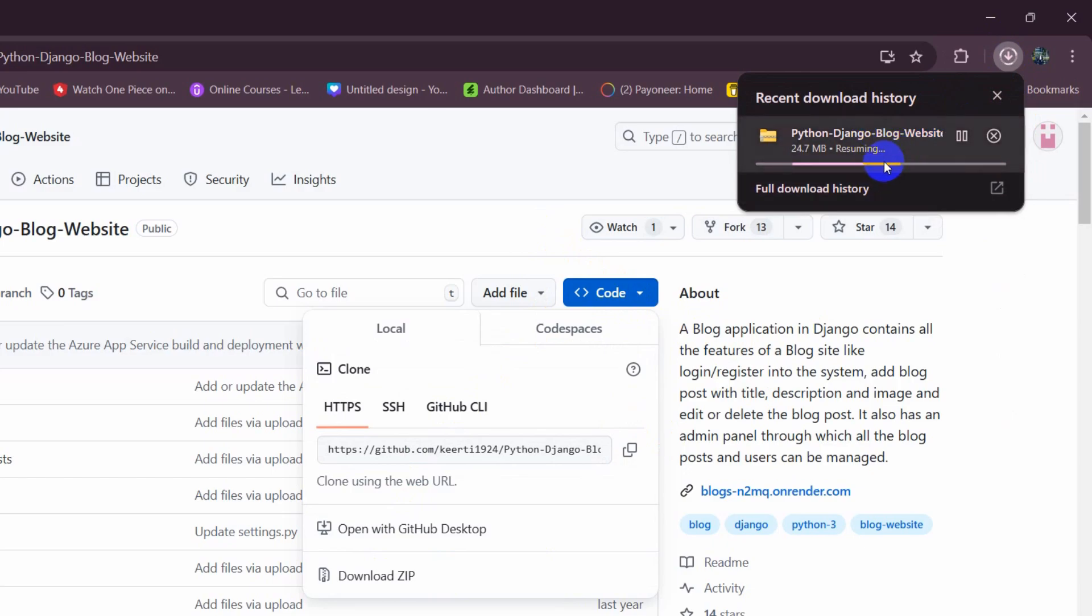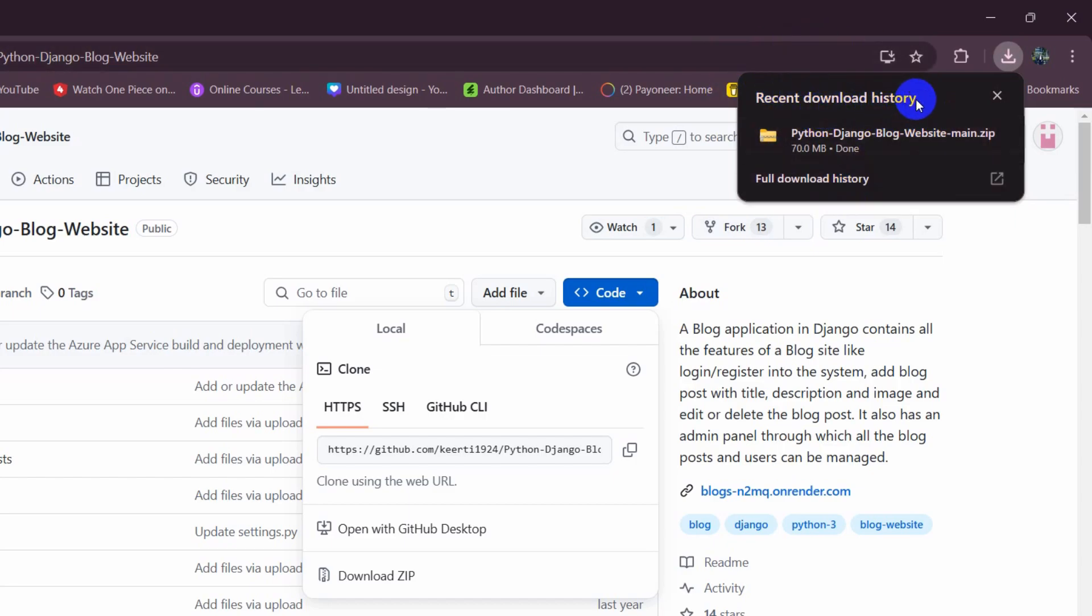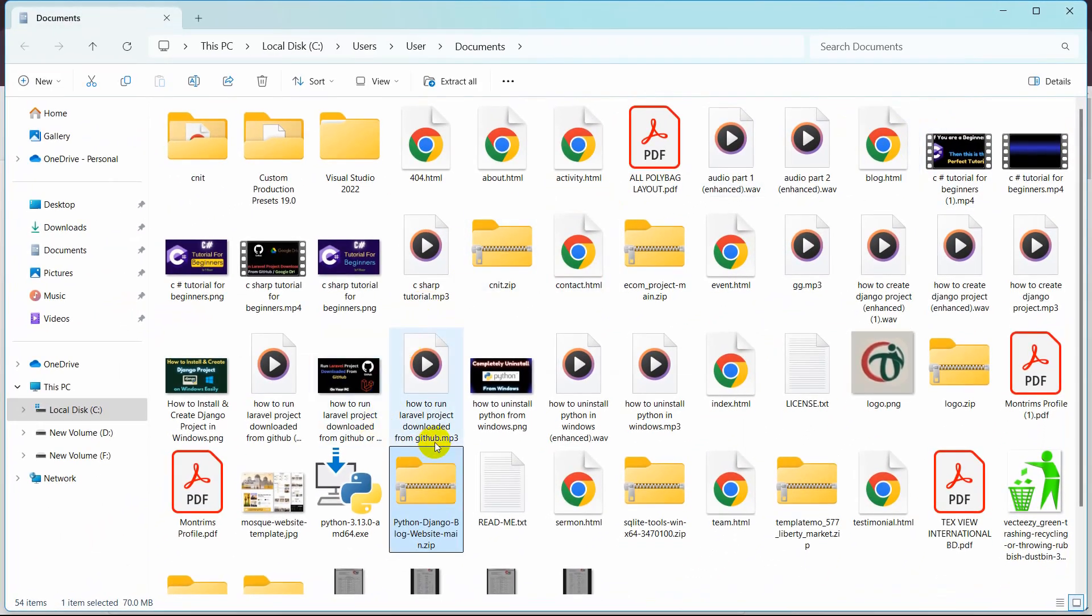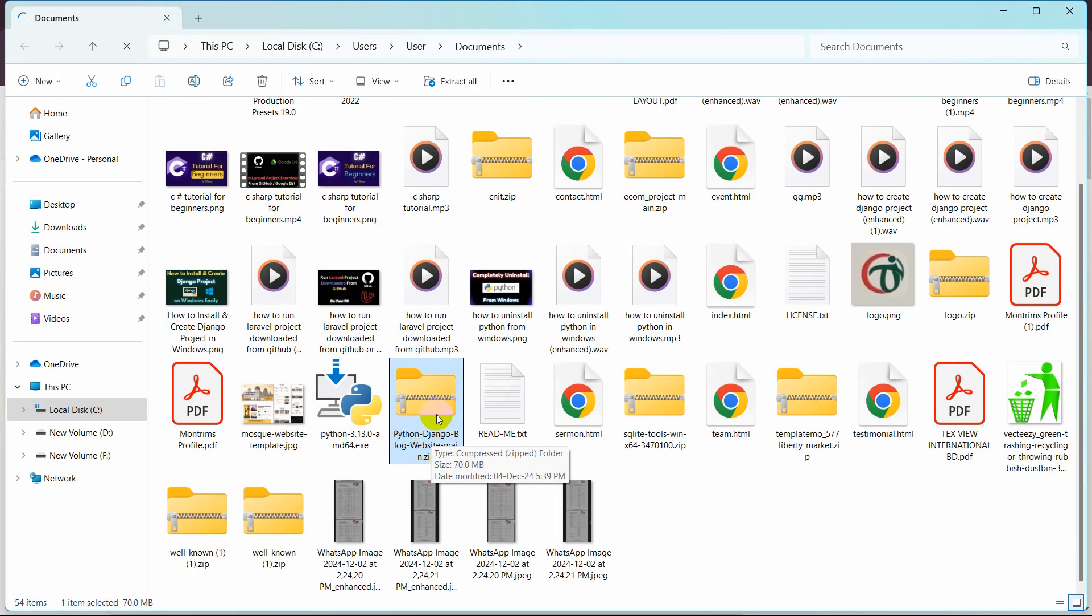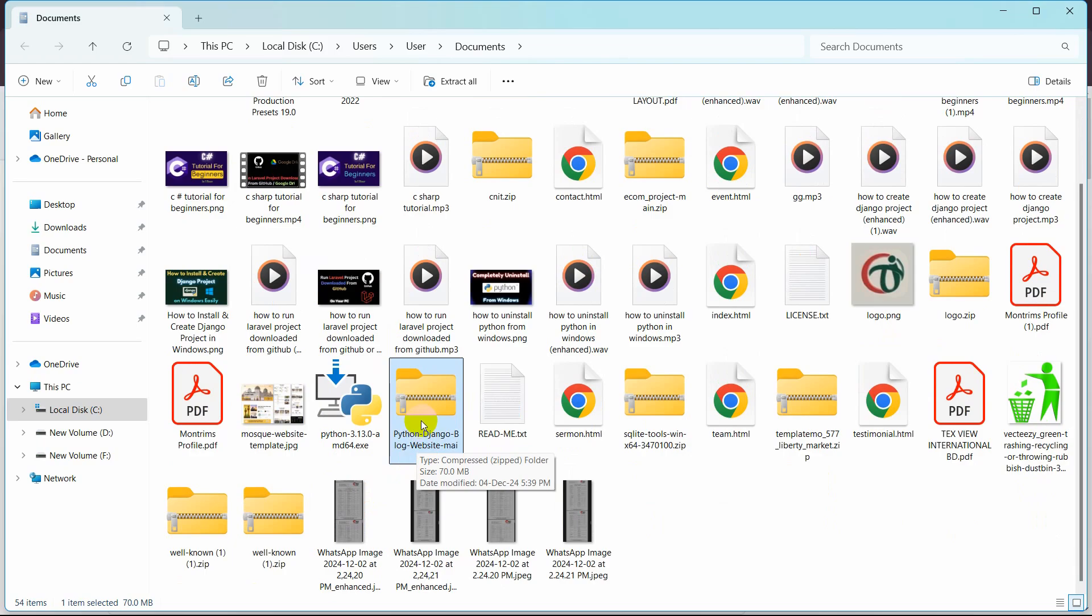It will take some time depending on the file size. I will just fast forward the video and there you can see the download is complete. When the download is complete, just go to the download location and here you can see this is the downloaded file.